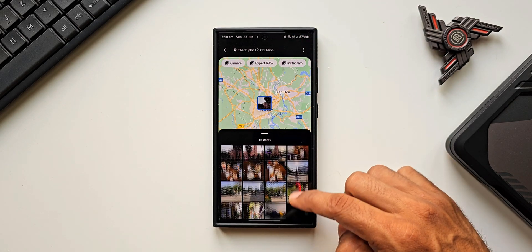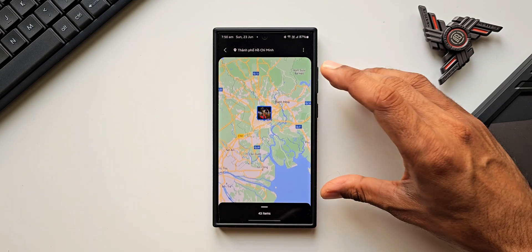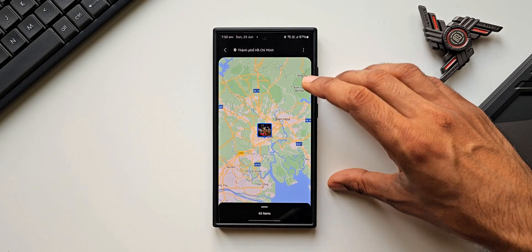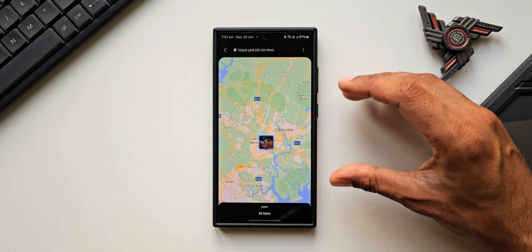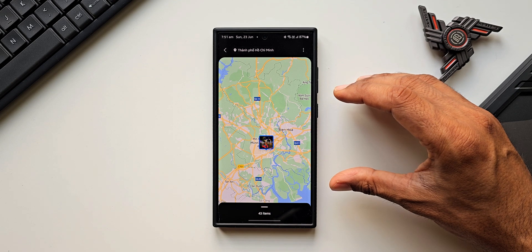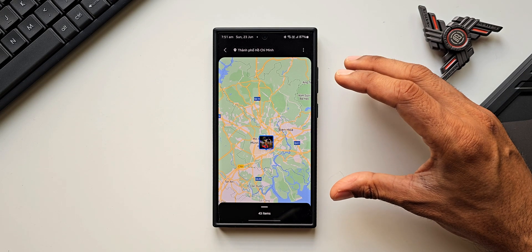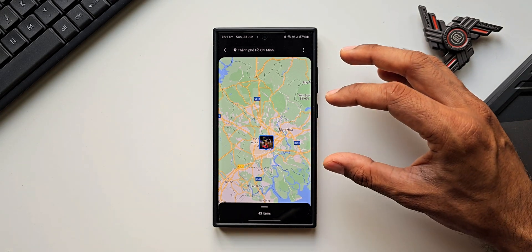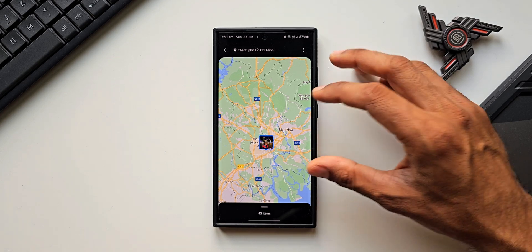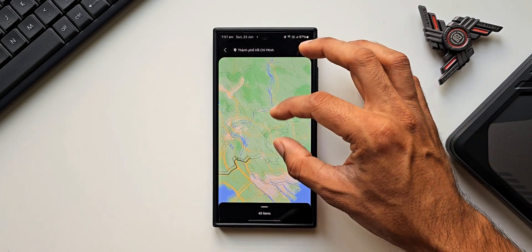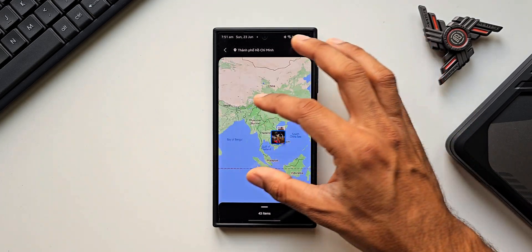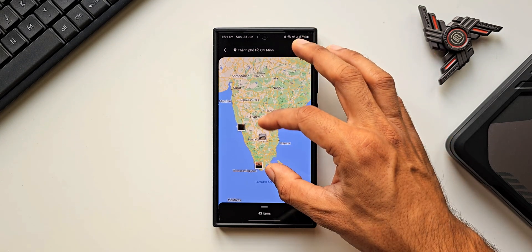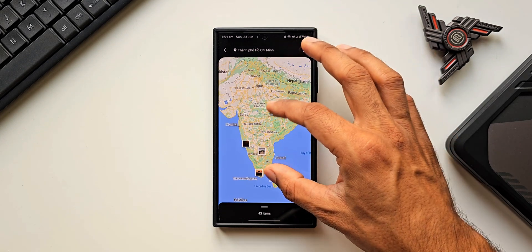I can just tap on a location to check out all the images taken there. The Location search is quite interesting — especially if you're someone who travels around the world frequently and takes images in different places. This is the best way to filter or search your images directly on Google Maps. Pretty cool!